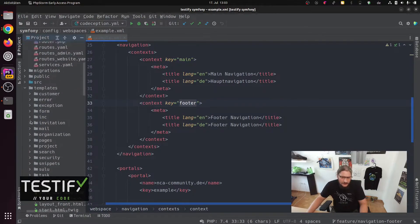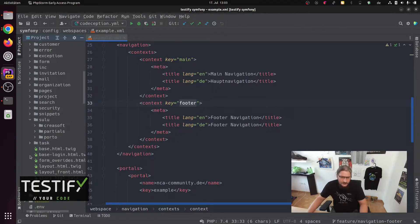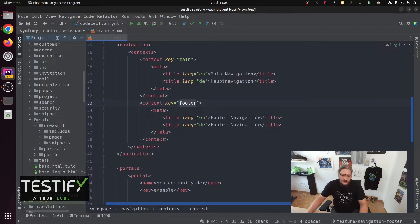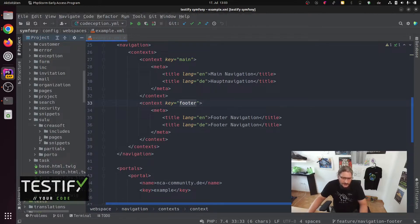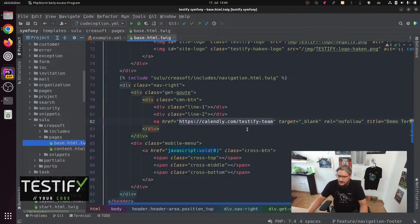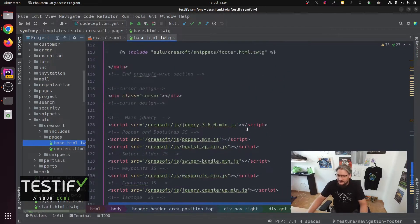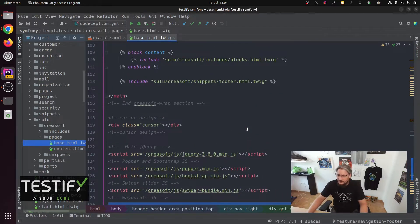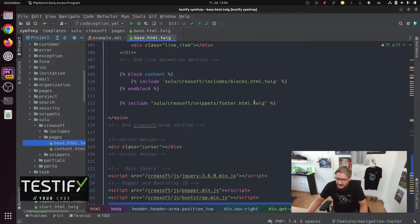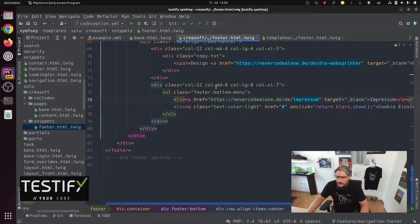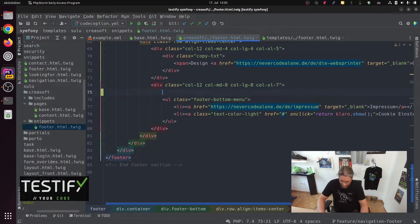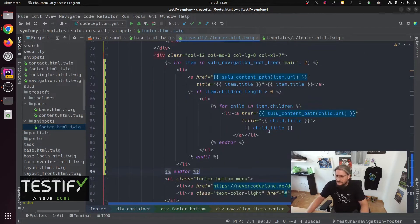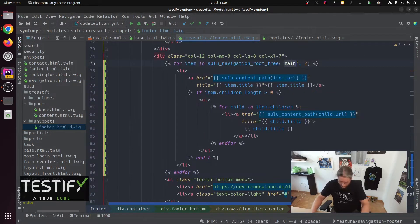Under templates we have here Sulu. And now there is a kreasoft template. And this template has page. And here is a base HTML dot Twig. And down on this I hope we have not the footer. It's already a snippet. This is good. Here it is. And here we have now our navigation.